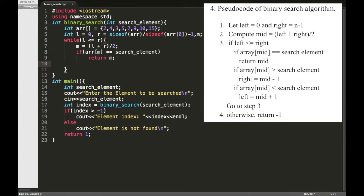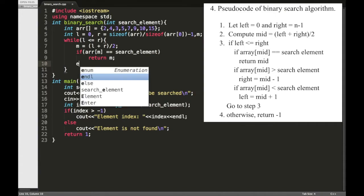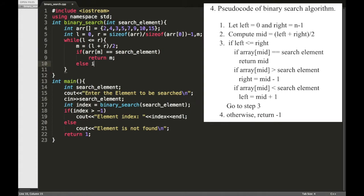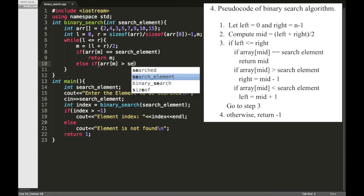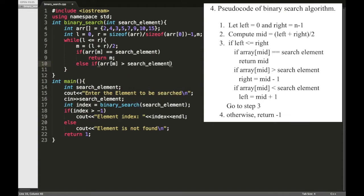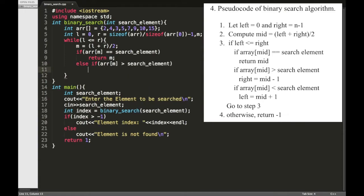Otherwise we need to check whether the middle element is greater than the search element or less than the search element. So else if middle element greater than the search element, if the middle element is greater than the search element then it means the search element is available on the left side of the array.